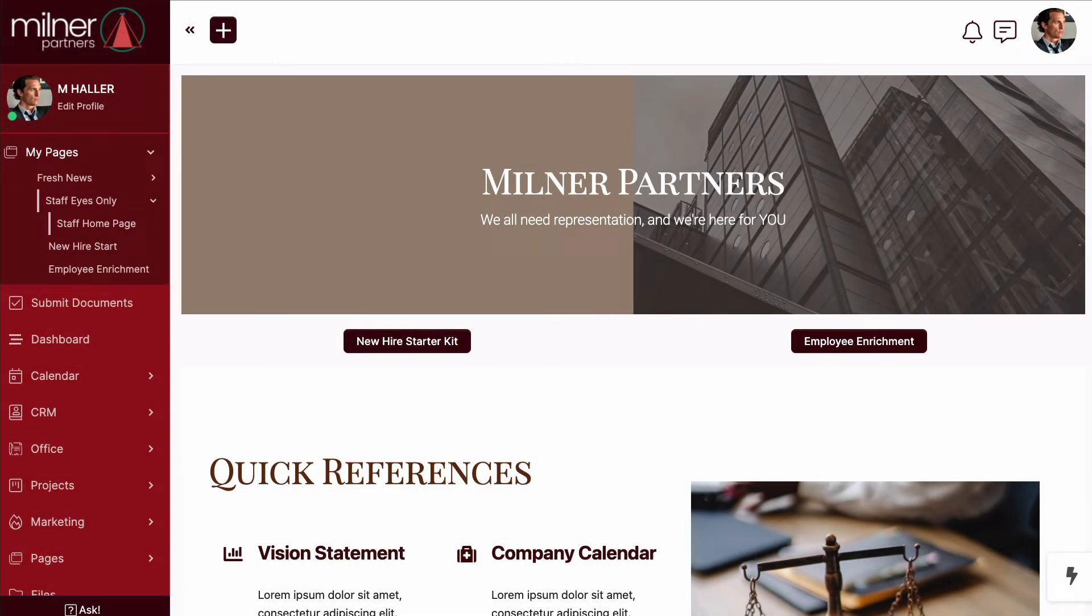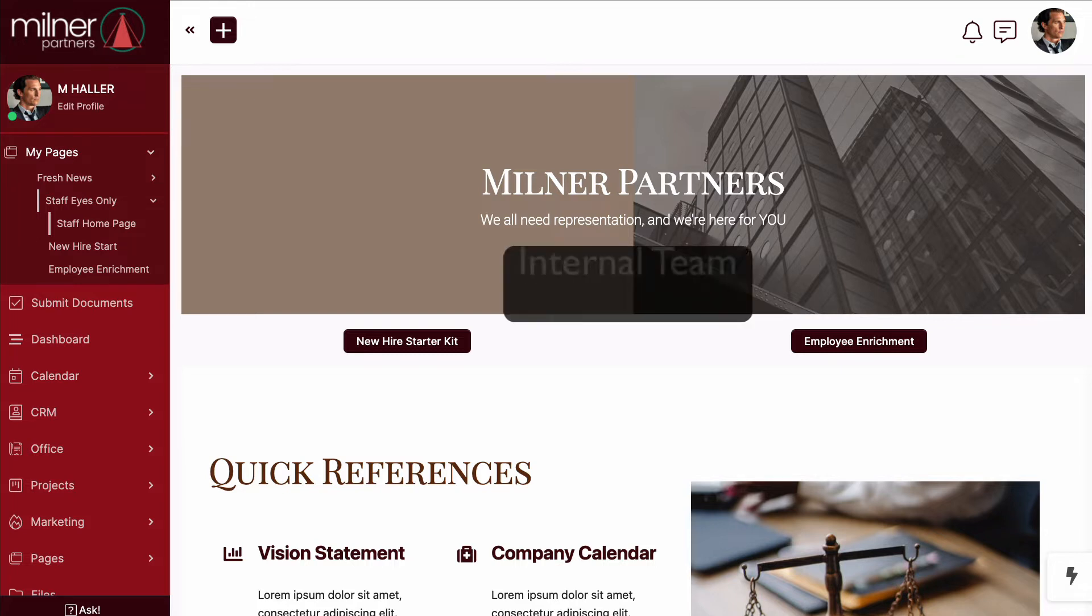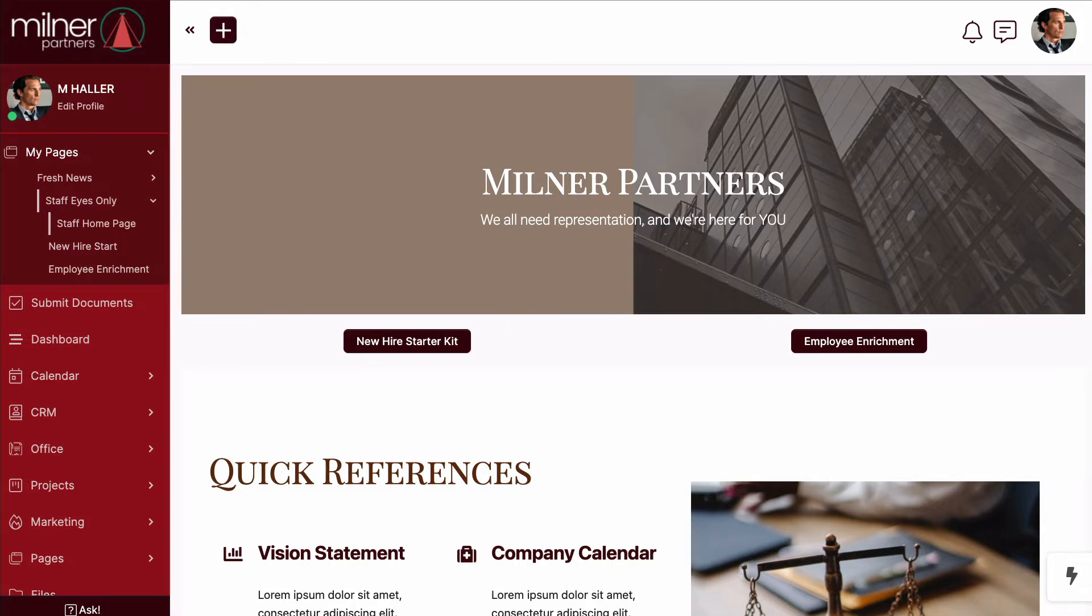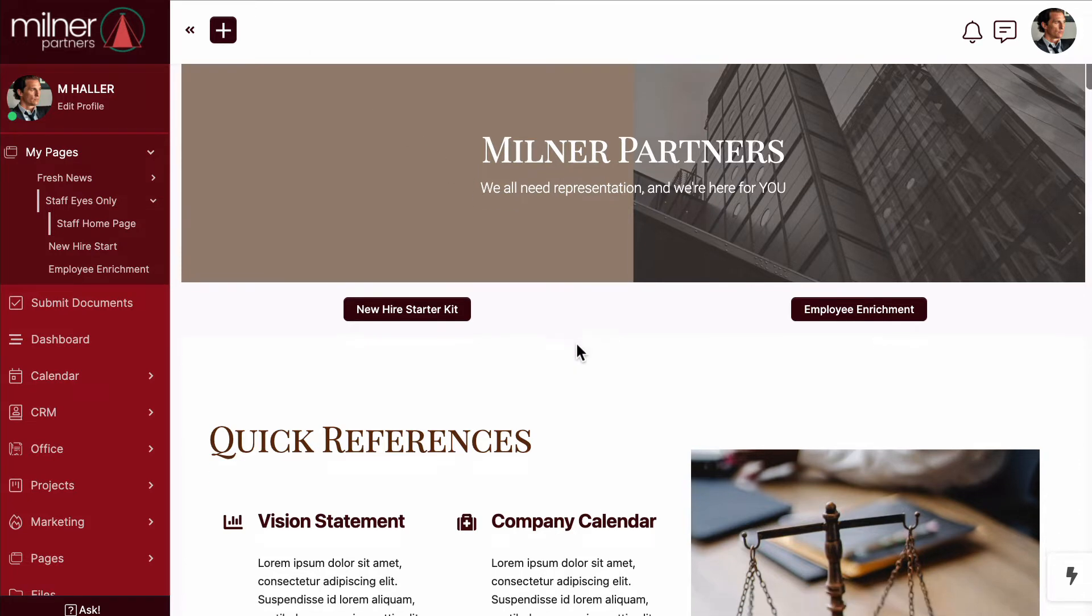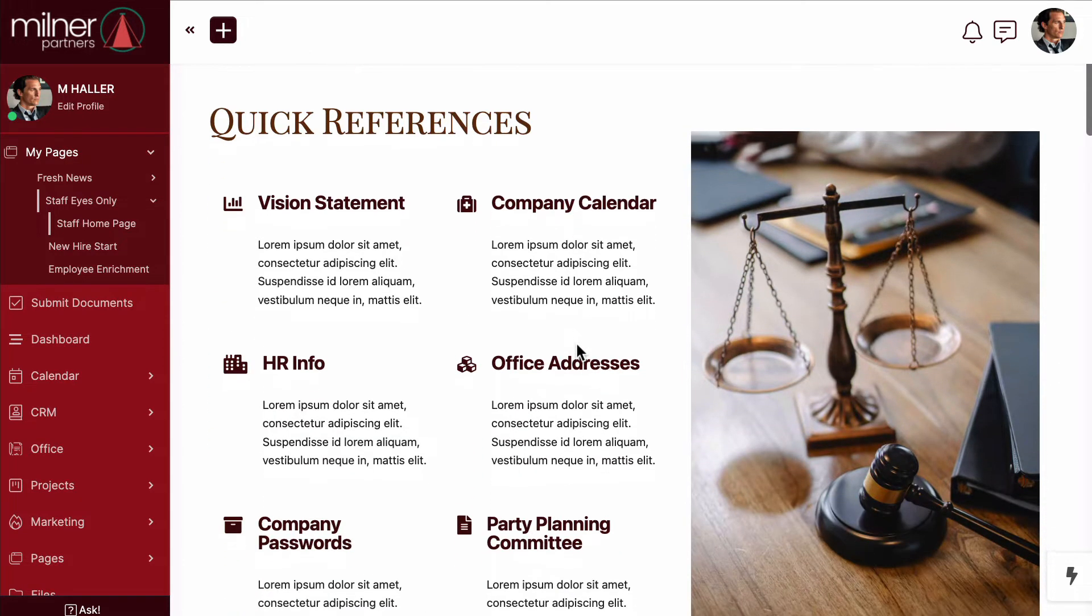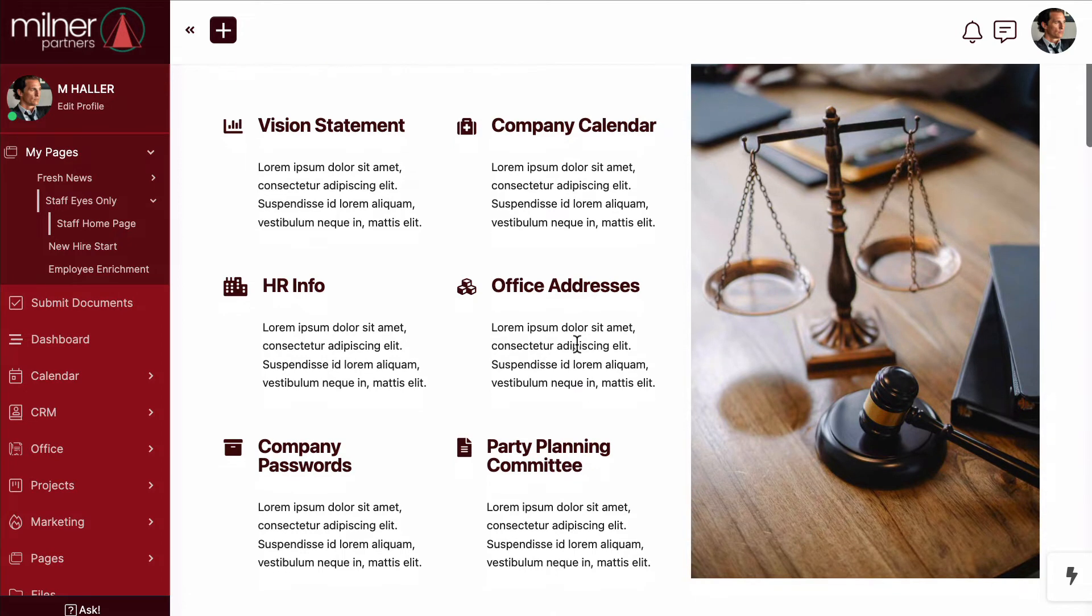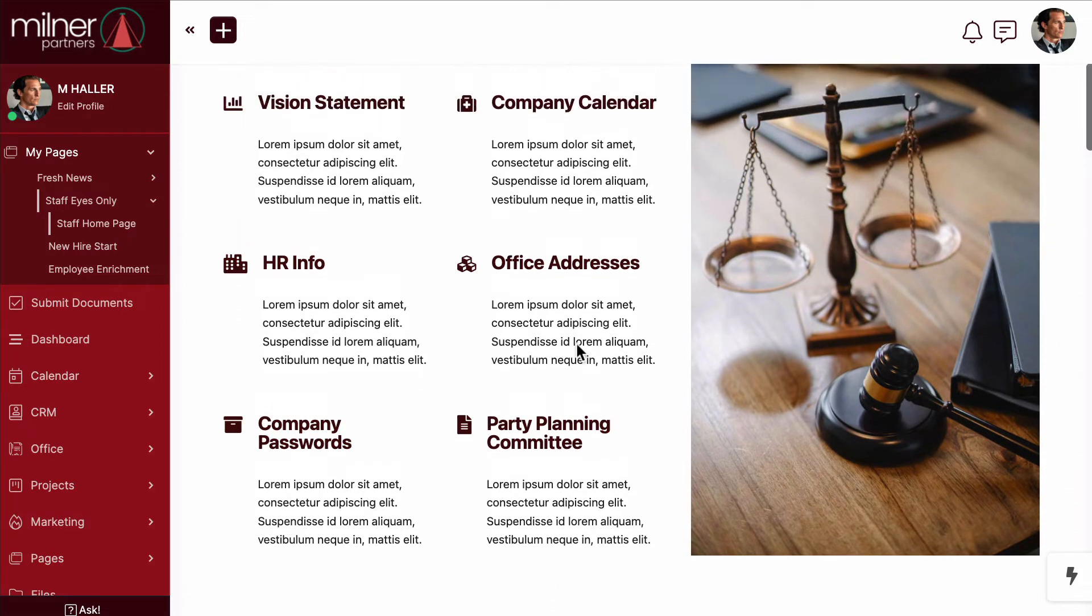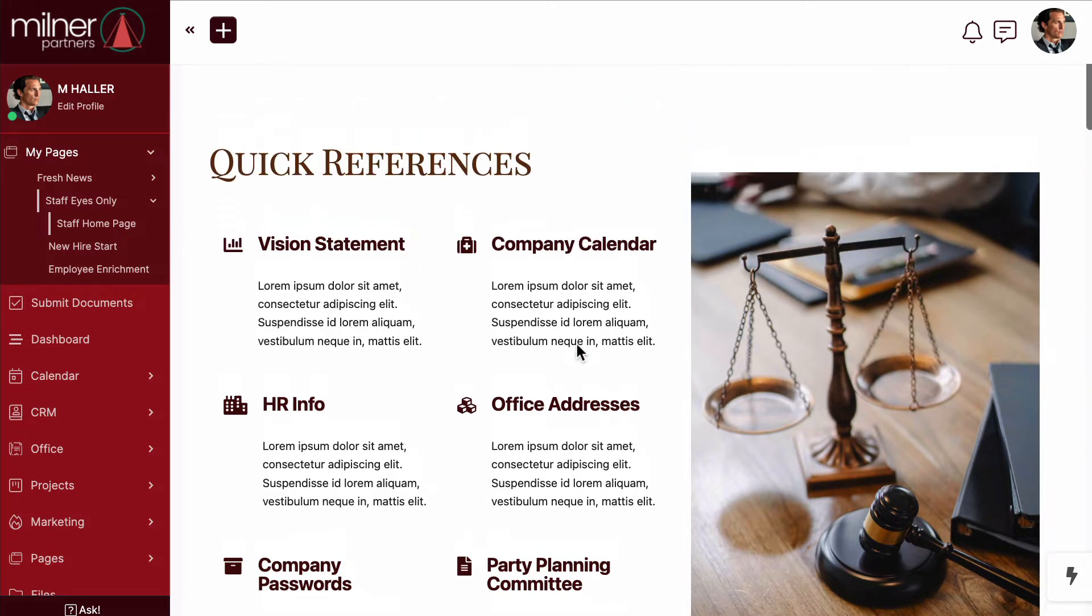Okay, so again, here we are, a typical portal page, but the difference is this is geared towards my internal team rather than my clients. I'm using this space to educate my new hires, to enrich my established employees with more knowledge, to save passwords that are used in our day-to-day processes, and so on.